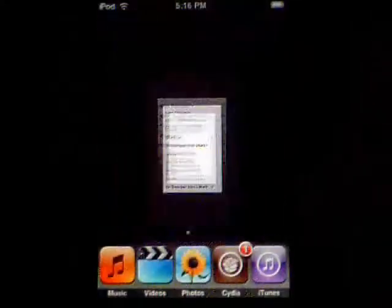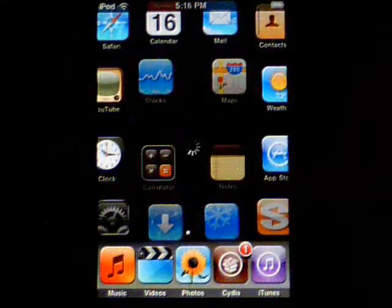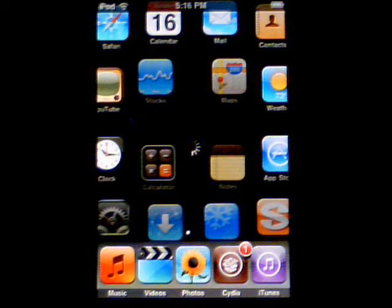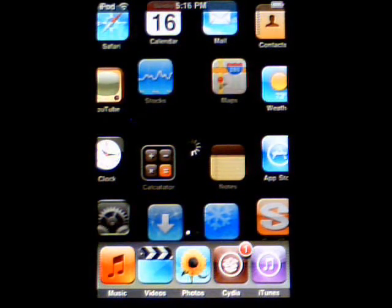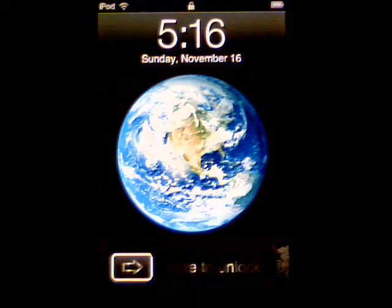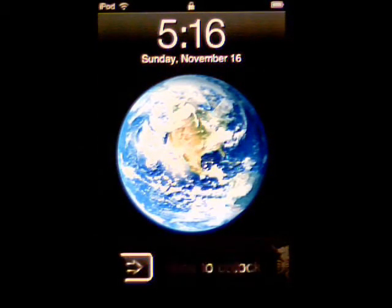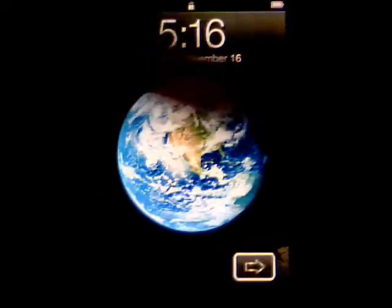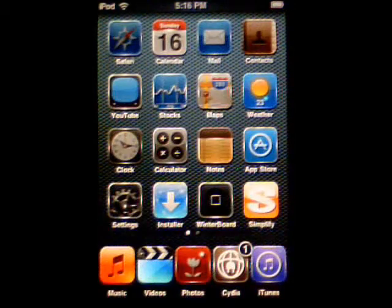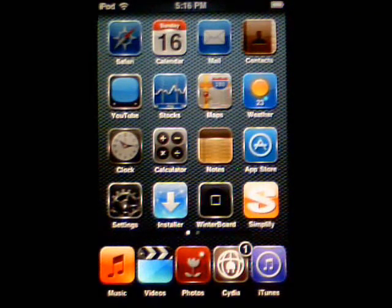Hit your home button and then what it'll do is re-spring your springboard. You'll see now that your lock screen has changed — the slider button has changed and the overall look of it has also changed.